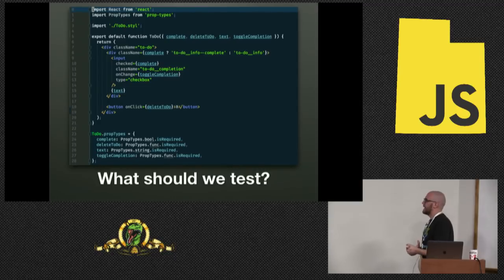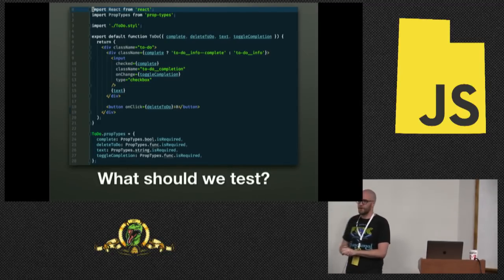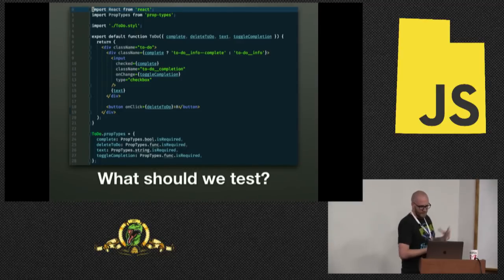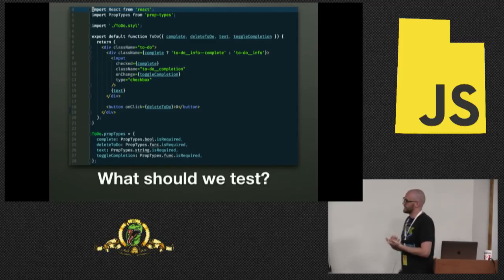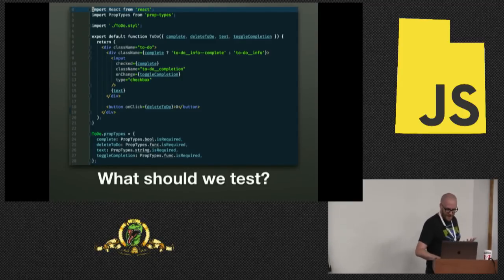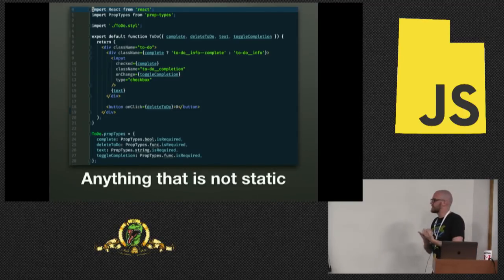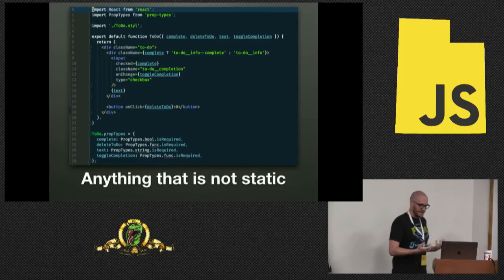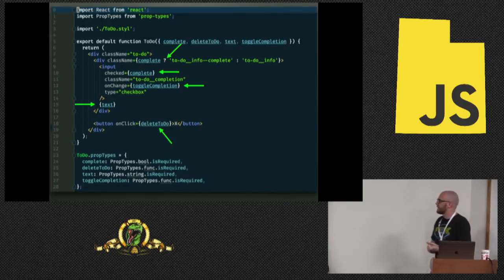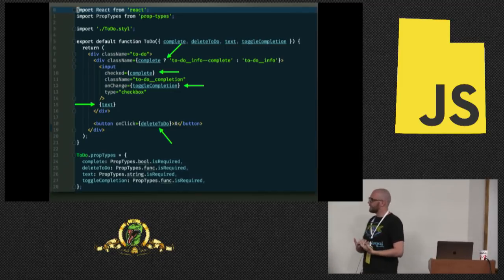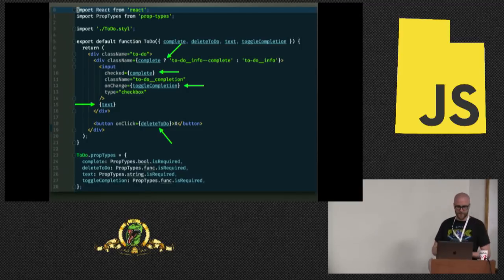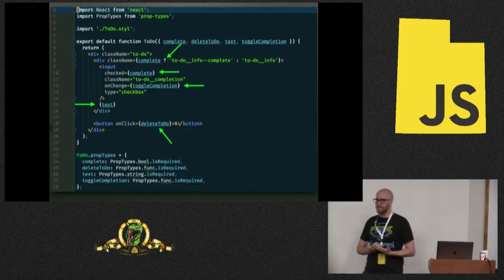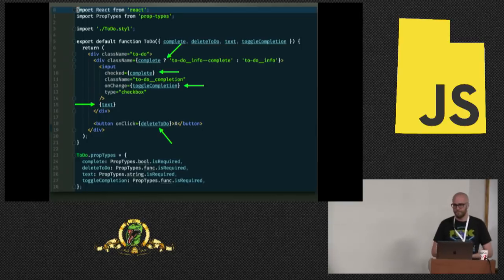So when we're looking at a React component, this is a little functional to-do component from a to-do list. We want to look at this and decide what should we test. What from here is worth writing unit tests for? And my answer to that is anything that's not static. We've got a class name that depends on whether or not the to-do has been completed. We've got a controlled checkbox.